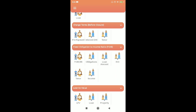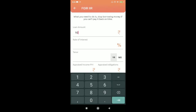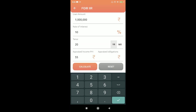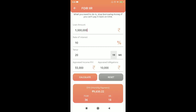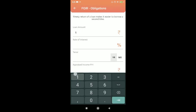For example: loan 10 lakhs, interest 10%, tenure 20 years, appraised income 55,000, current obligation 10,000. The total FOIR is 56% — out of which 10,000 is your current obligation, 9,650 goes to service the new loan (18% of income), and the remaining 36% covers your existing obligations.